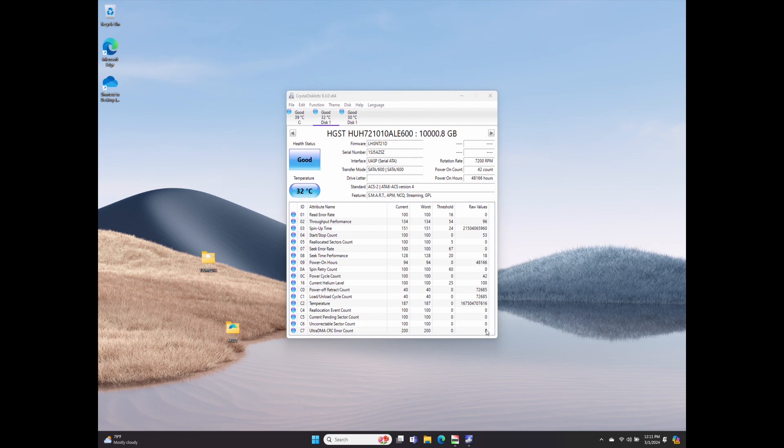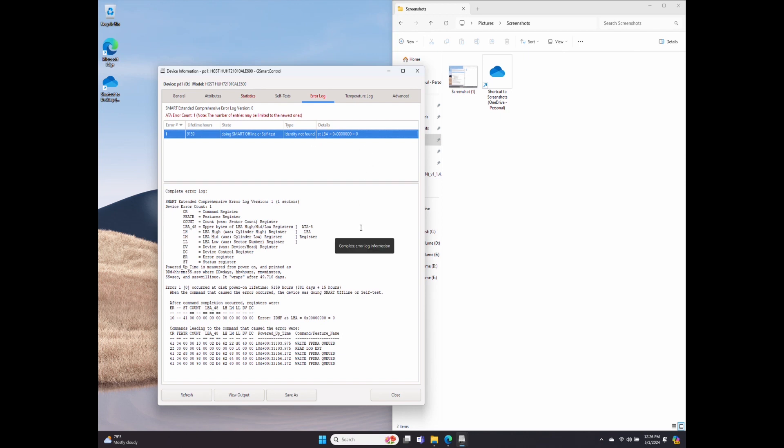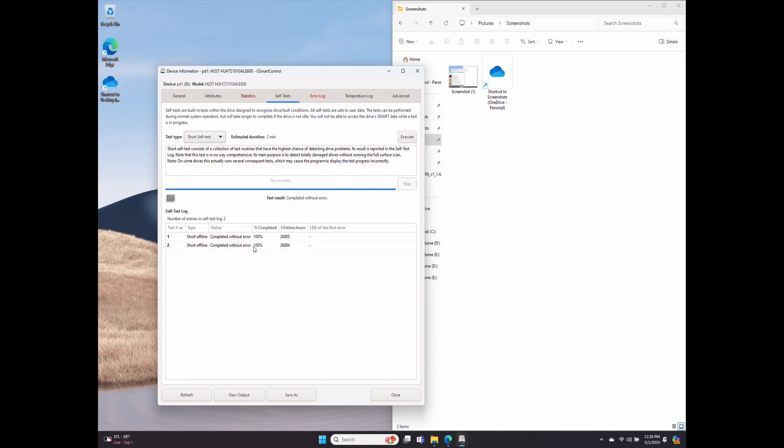It doesn't look like any bad sectors, but I haven't formatted it yet. So besides Crystal Disk Mark, I'm using another software, G Smart Control. That one is detecting an error on one of the drives. It's doing smart offline or self-test identity not found. Honestly, I have no idea what this means, but I will probably reach out to the seller with this. There is an option to do a self-test, and the self-test completed without any error. So should I be worried? If you know more about this, please let me know in the comments.